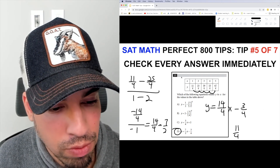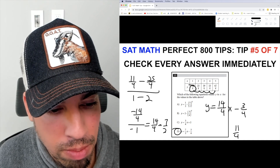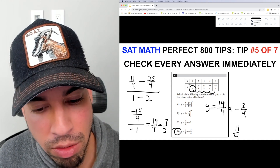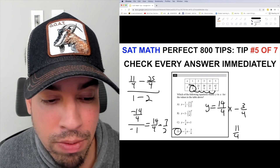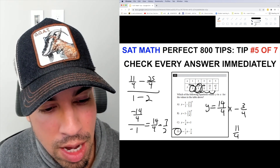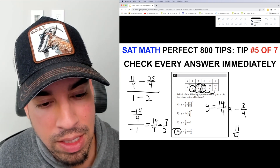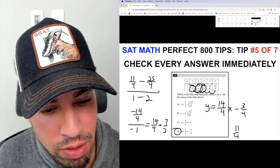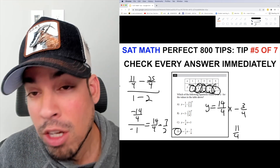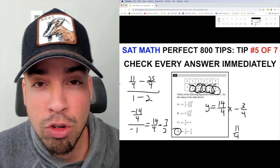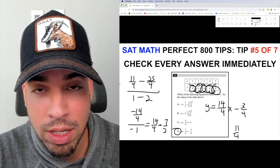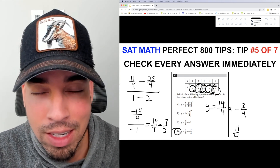Plugging in x=2, I get 28/4 minus 3/4, which is 25/4. Plug in x=3: 42/4 minus 3/4 is 39/4. Plug in x=4: 56/4 minus 3/4 is 53/4. And x=5: 70/4 minus 3/4 is 67/4. Super quickly I've assessed the situation, plugged everything in, and confirmed I'm good to go — no stress, done.